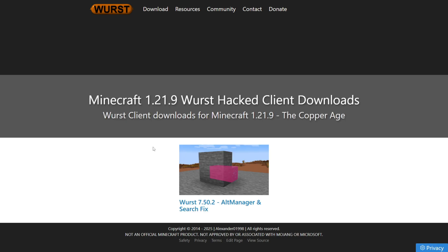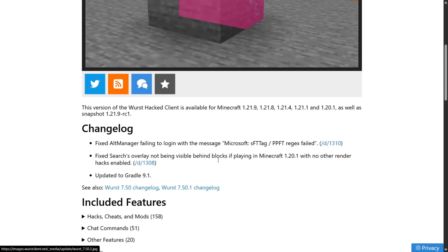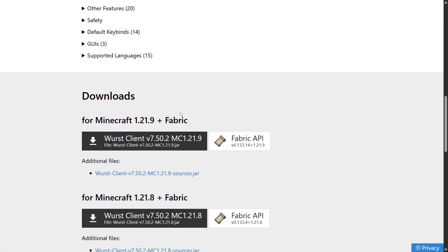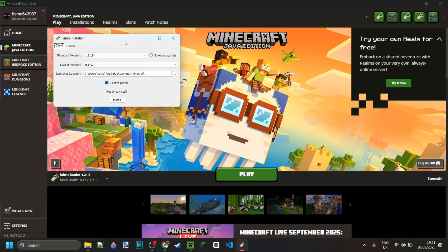Anyway, here on the Worst website, you want to click on the 'Download Worst' button and then select Worst for Minecraft 1.21.9. Choose the latest version — in this case there's only one, so that's quite easy to do. Then scroll down until you find the downloads section and click on the black button to download Worst client for 1.21.9.